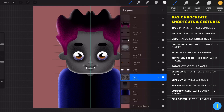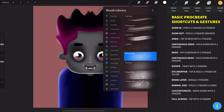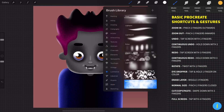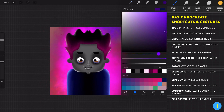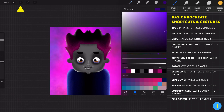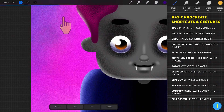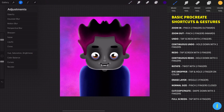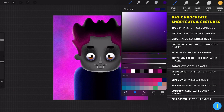For the final touch, let's create a cool background by choosing a new layer. For this layer, we can turn off the drawing guide. Then go to the brush library, go to Luminance, and choose the nebula brush. Increase the size and start to paint around. Then go to Adjustments, choose Noise, and increase the noise a little bit like that.